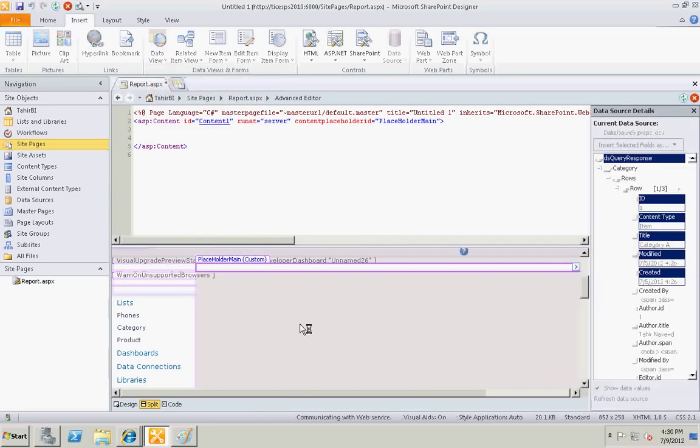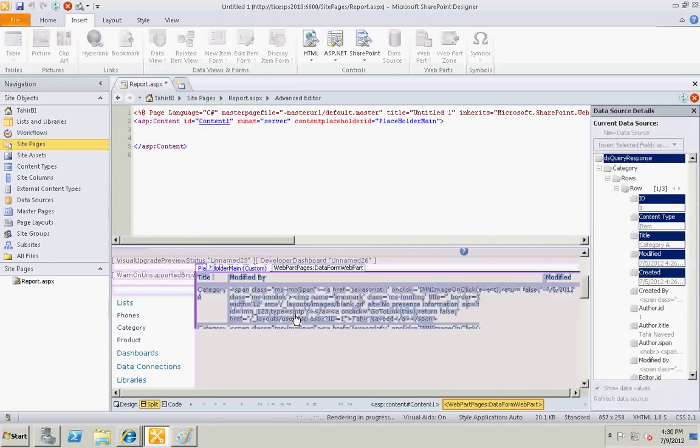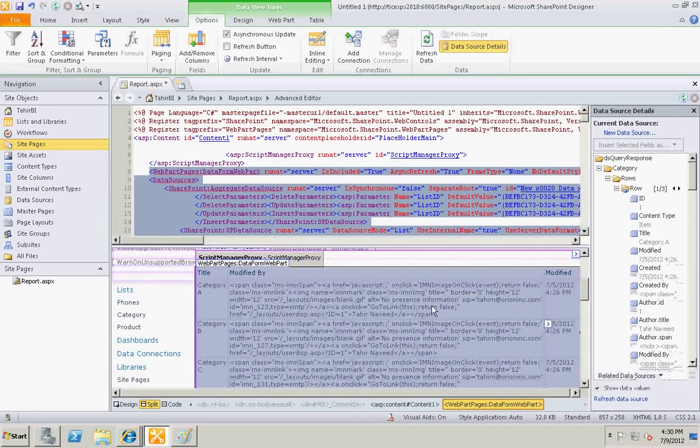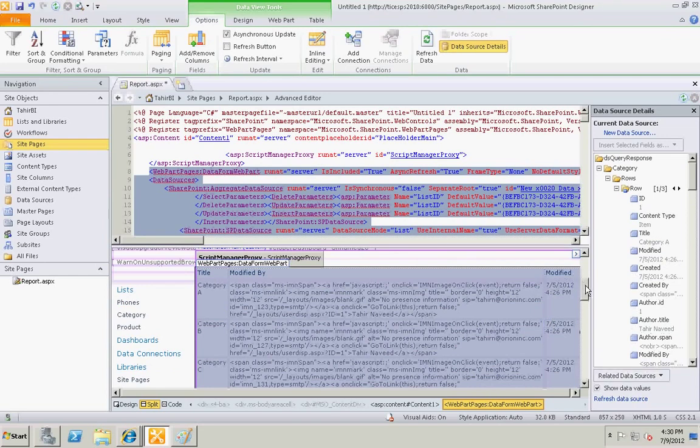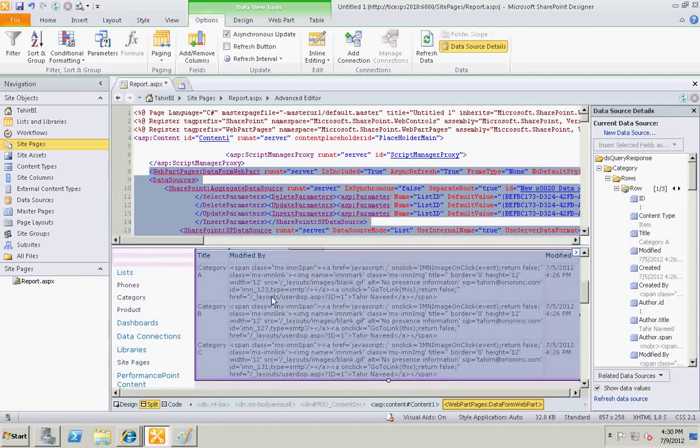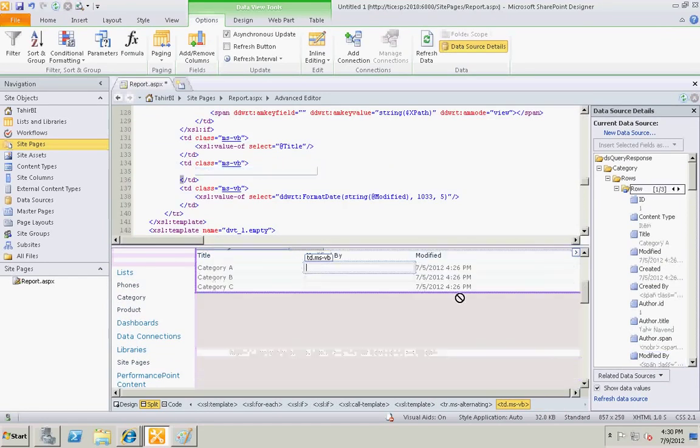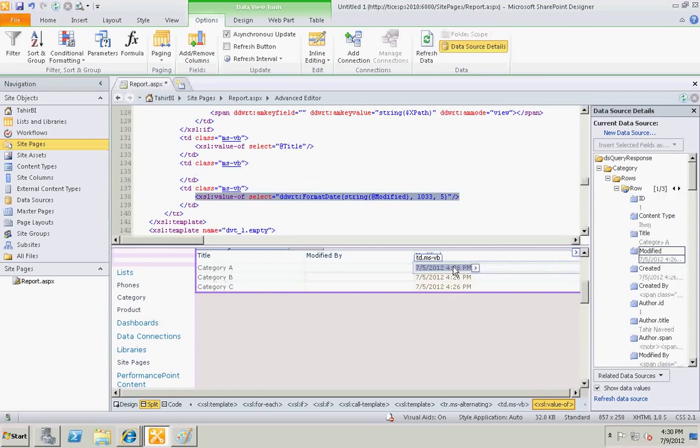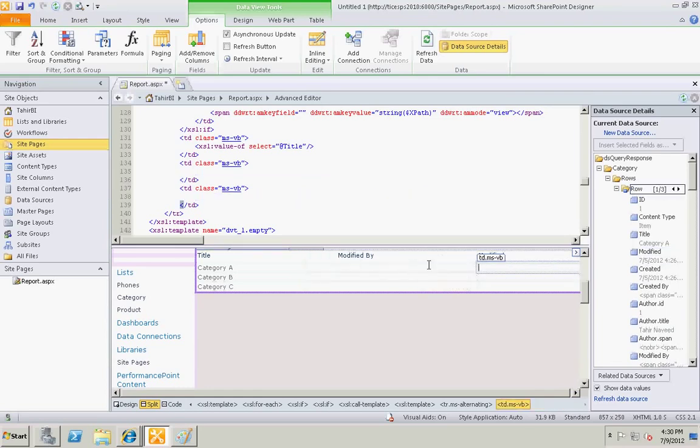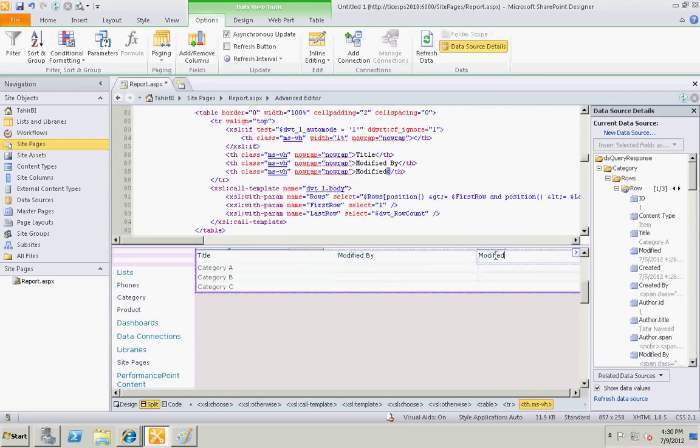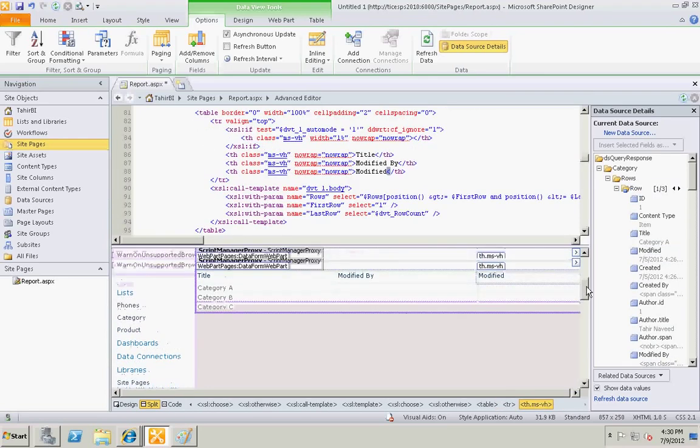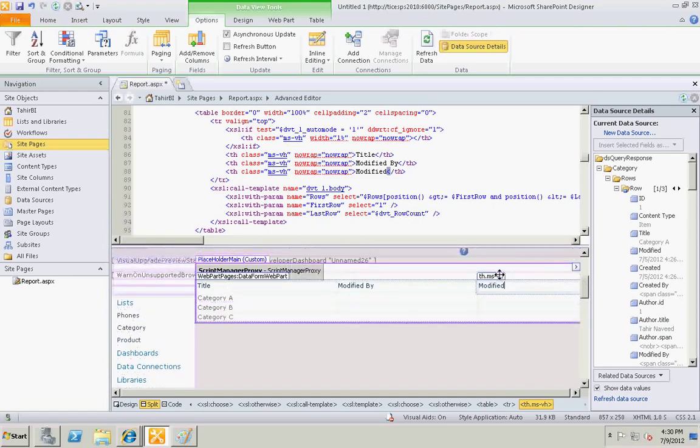Alright, it will display like this. Let's delete the second column and the third column. Well, we actually don't need the third column.